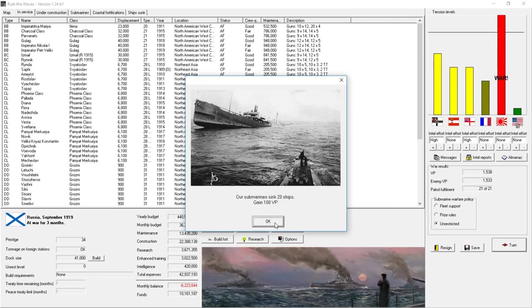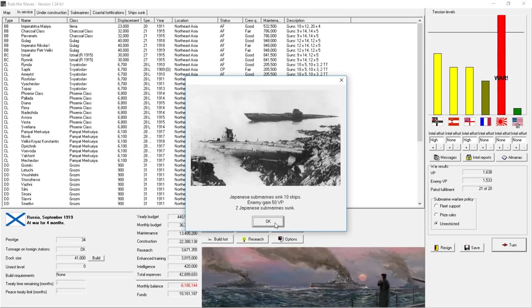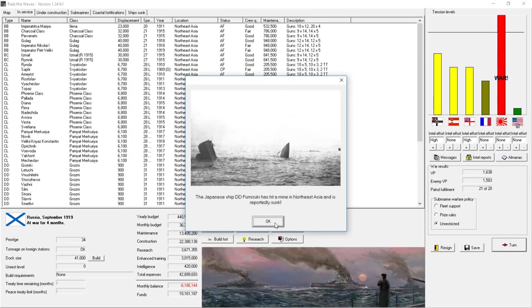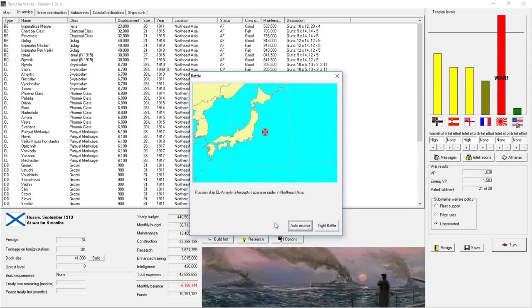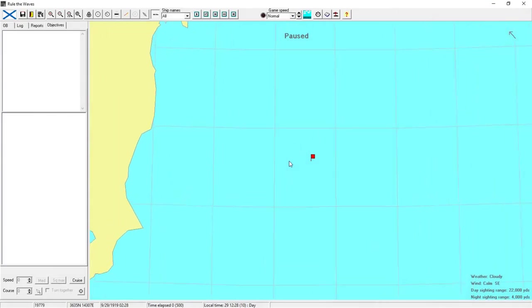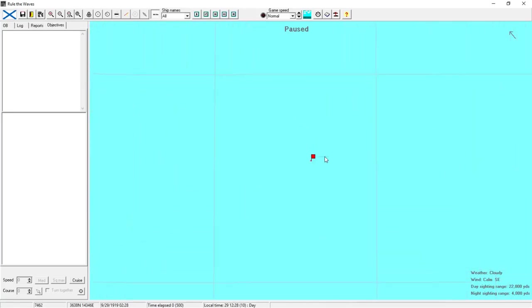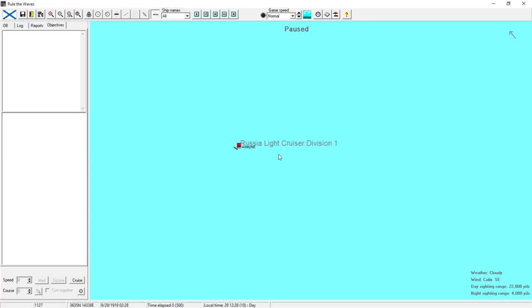20 more submarines. 20 more ships sunk for 100 more victory points. They sank another destroyer of ours. They're getting 50 victory points. Japanese lose a destroyer by hitting a mine. And the U.S. adds 20 victory points. Russian light cruiser Amherst intercepts Japanese raider in Northeast Asia. See if we can fight a battle. These individual ship actions can actually add quite a bit of victory points for you.